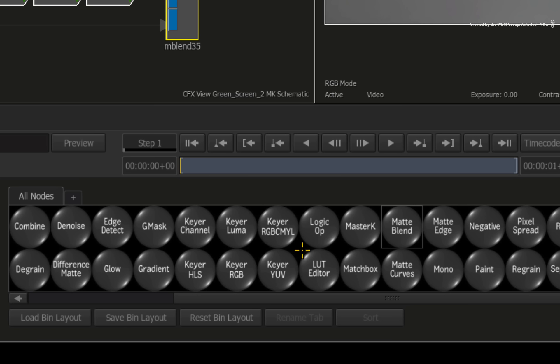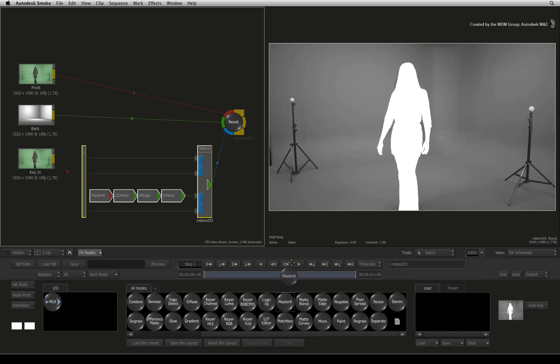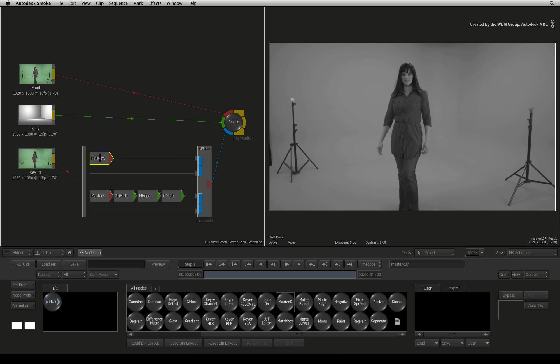Hover over the nodes and press M to bring up the master keyer. Just drag the master keyer node out of the node bin and drop it onto the main input of the second matte layer.